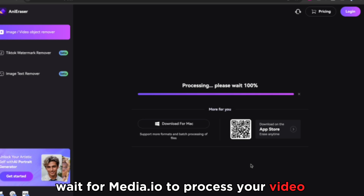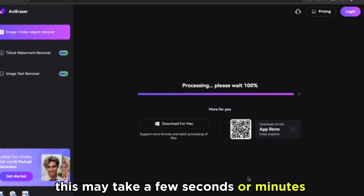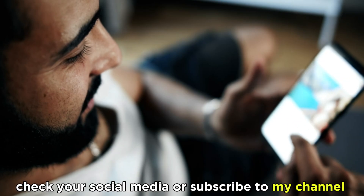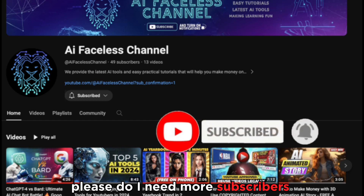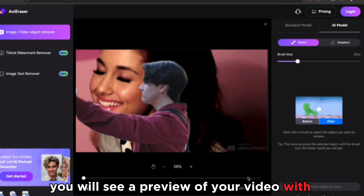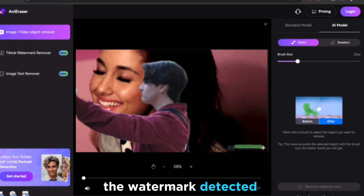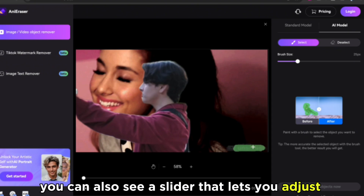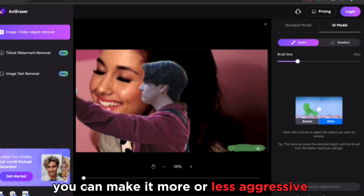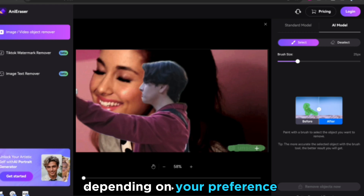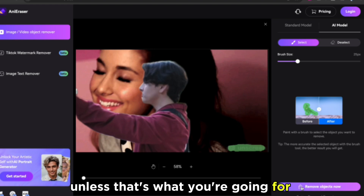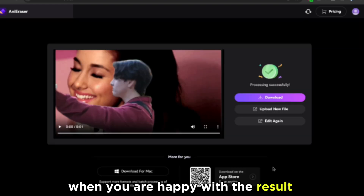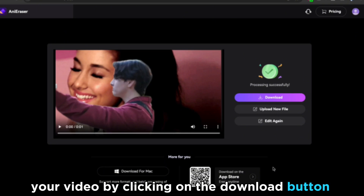Wait for Media.io to process your video. This may take a few seconds or minutes, depending on the size and quality of your video. You can use this time to grab another snack, check your social media, or subscribe to my channel. Once Media.io is done, you will see a preview of your video with the watermark detected. You can also see a slider that lets you adjust the intensity of the watermark removal. You can make it more or less aggressive, depending on your preference. Just don't make it too aggressive, or you might lose some details of your video. When you are happy with the result, you can download your video by clicking on the Download button.